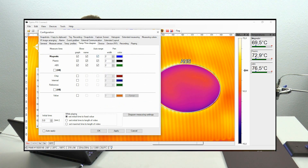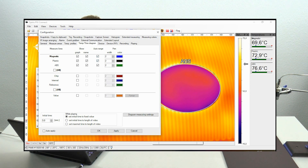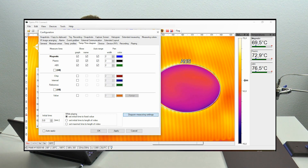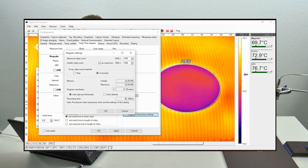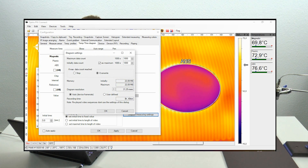You can choose the color, the pen width, and also other diagram measuring settings by clicking the button on the right side. Here you can set the maximum data count and also the time duration you want to record.